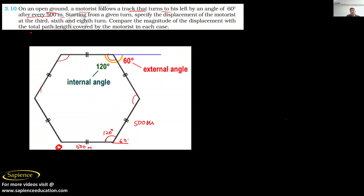We need to find where the 3rd, 6th, and 8th turns are. This is the 1st turn, 2nd turn, 3rd turn, 4th turn, 5th turn, 6th turn, 7th turn, and 8th turn. The question asks us to specify the displacement of the motorcyclist at the 3rd, 6th, and 8th turns and compare the magnitude of displacement with the total path length in each case.